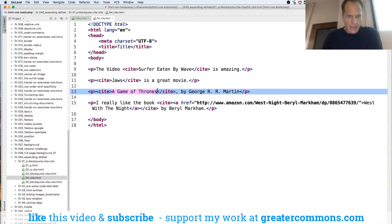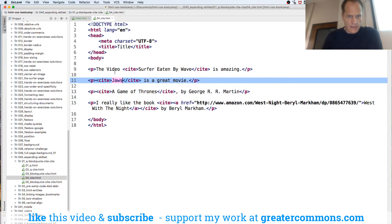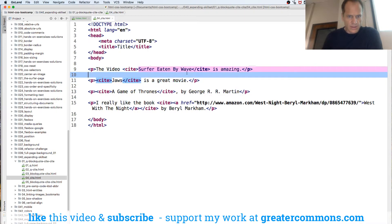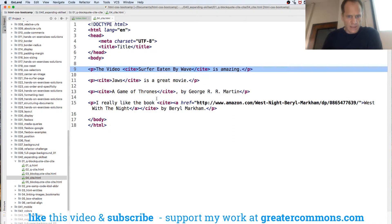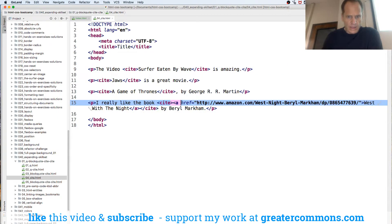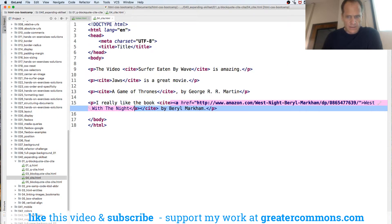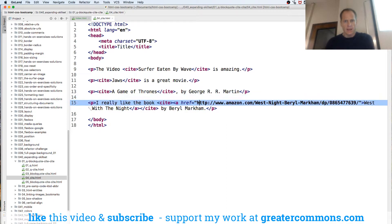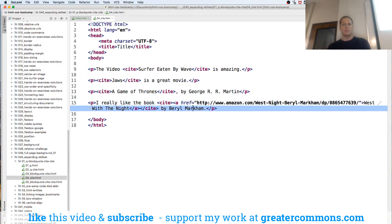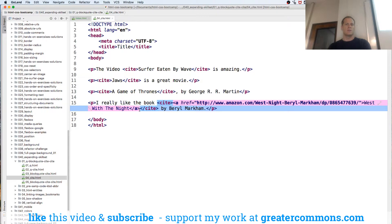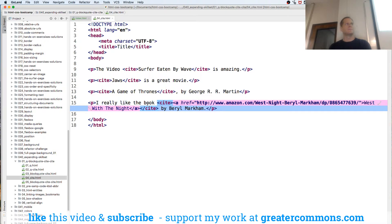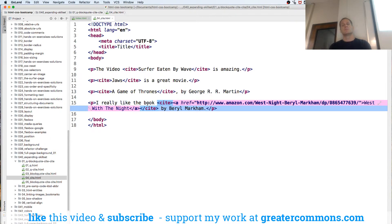So I did a Game of Thrones cited, Jaws cited, the Surfer Eaten by Wave is amazing. I really like the book, cite West with the Night. Oh, that's kind of nice. I did an anchor around it. I like that. All right, so the link is right there as an anchor in the cite. That's good. Those all work well. Okay, so blockquote, quote, each have a cite attribute, and then there's a cite element, which allows you to cite a creative work or a URL.